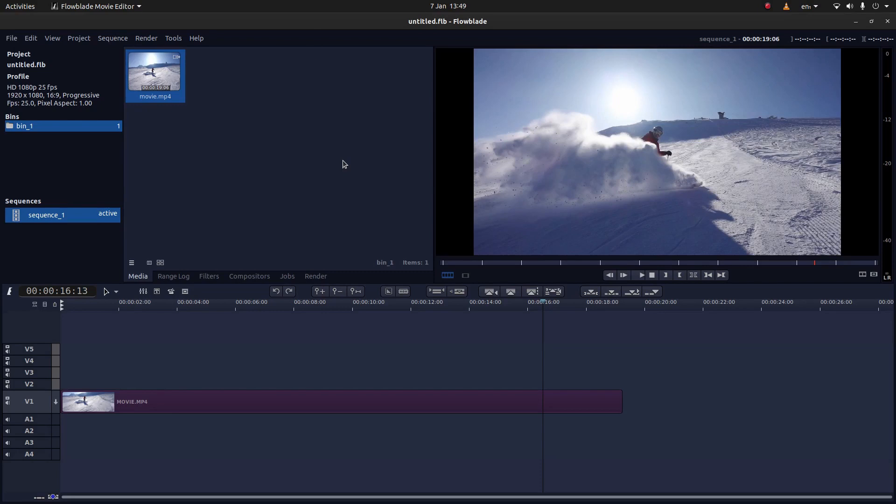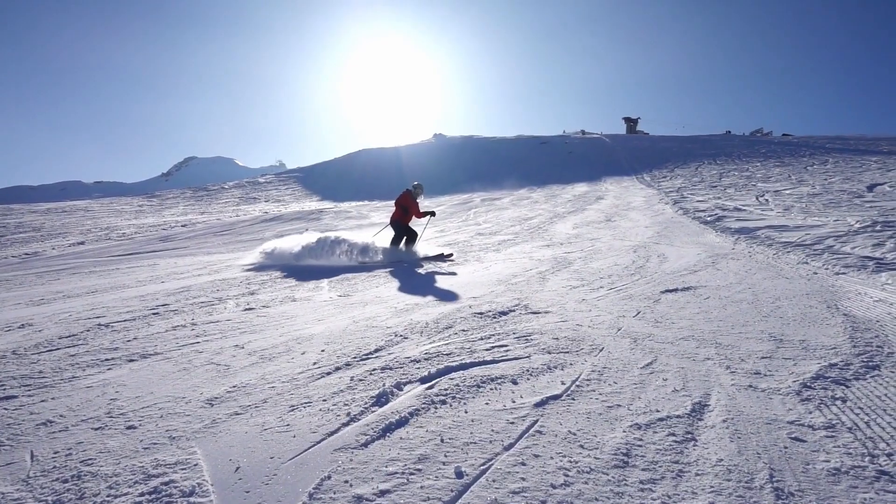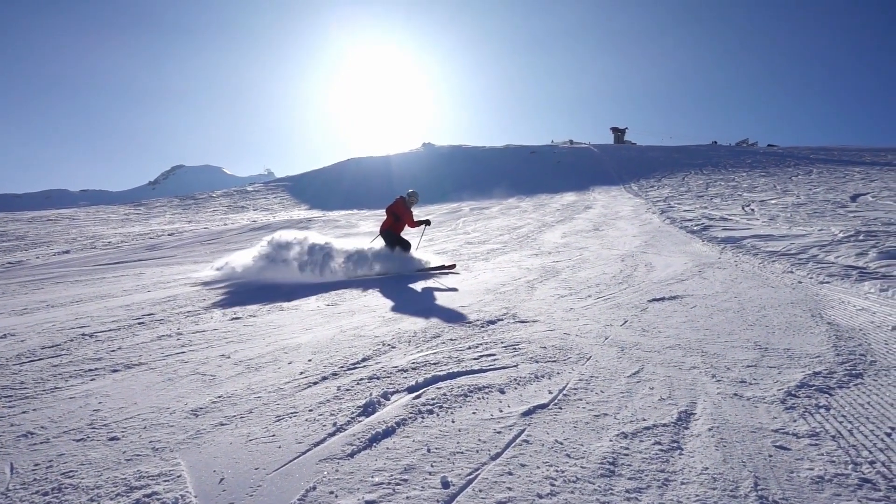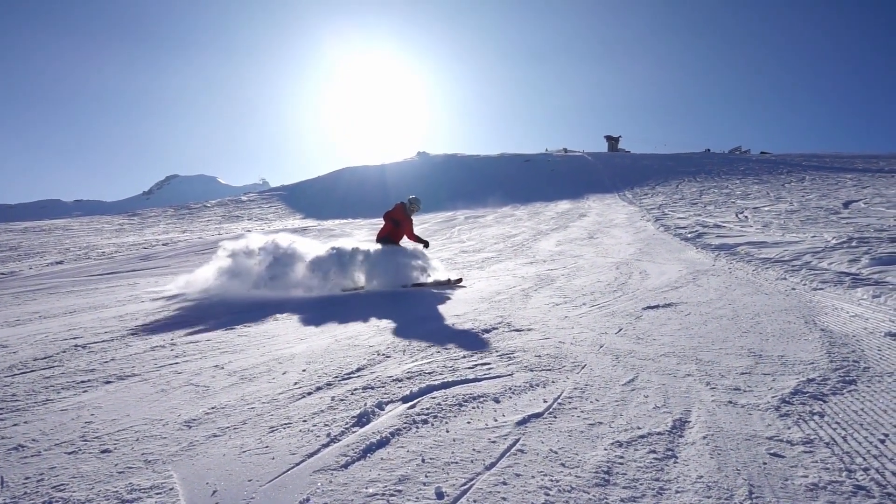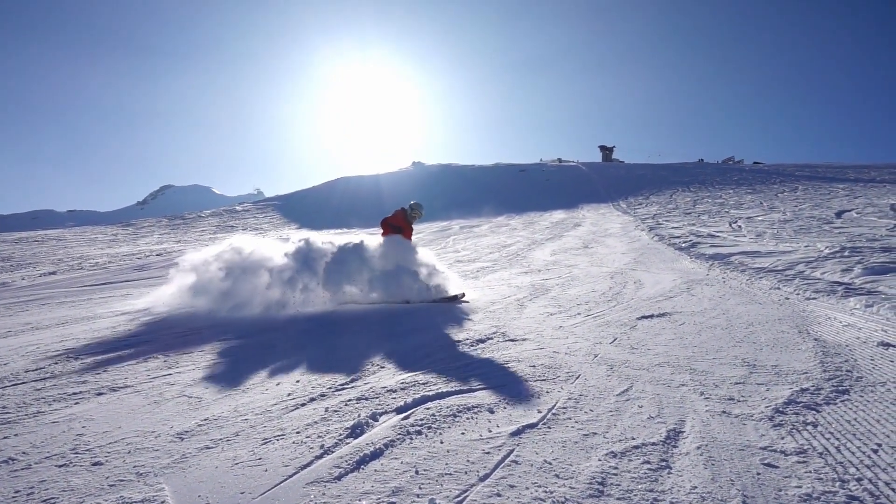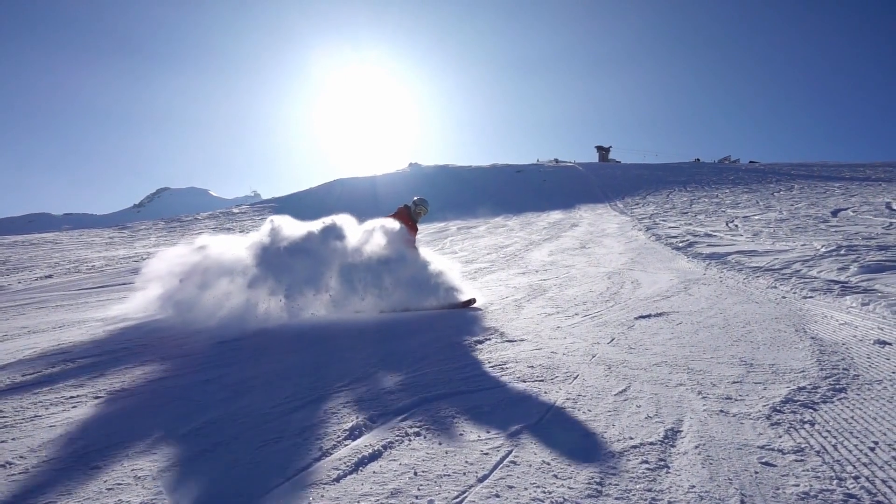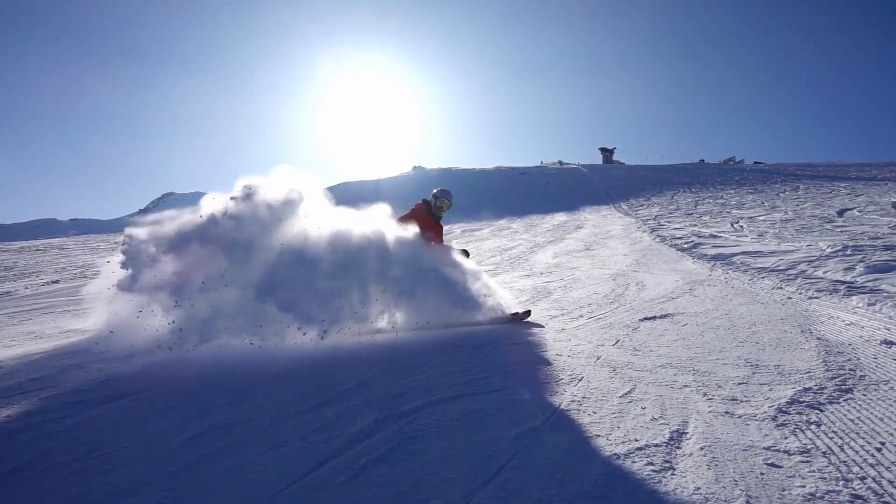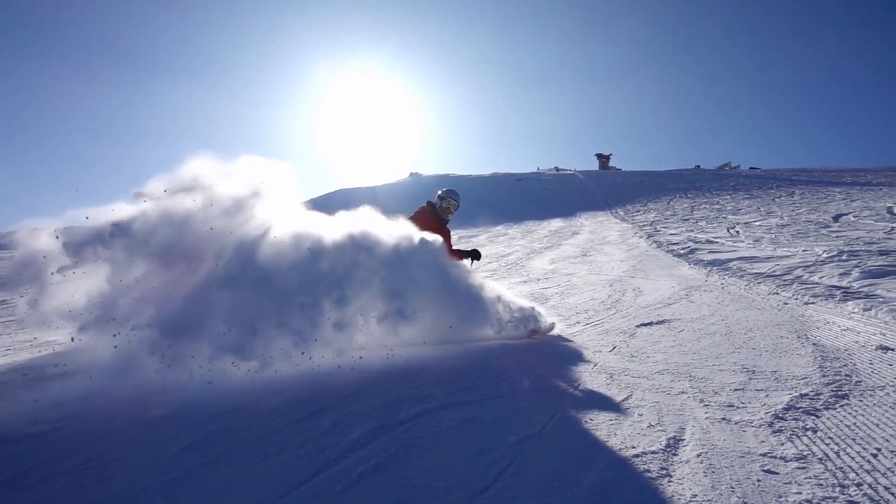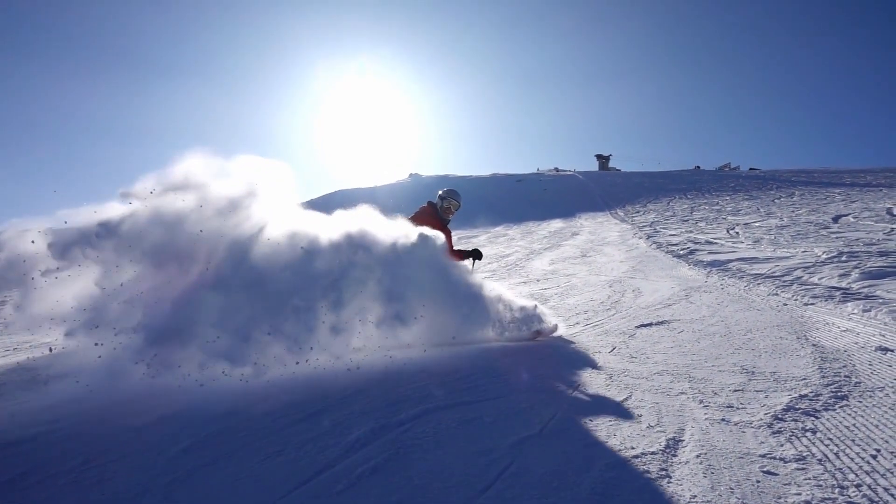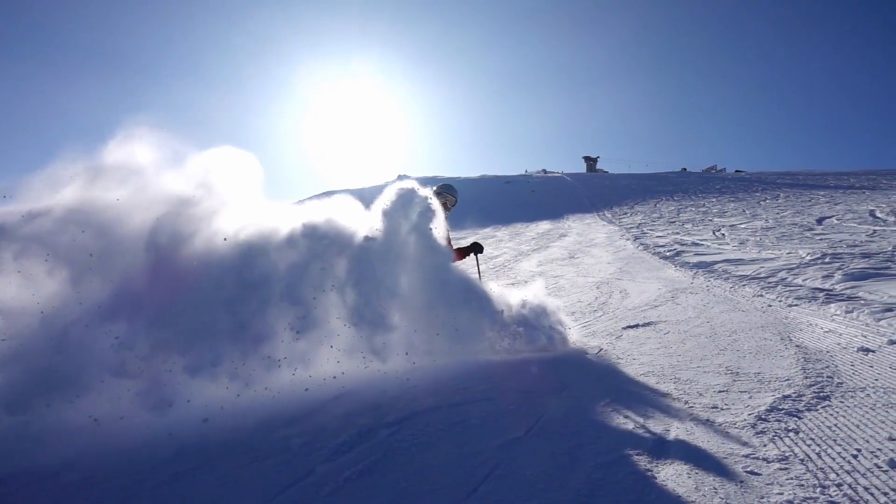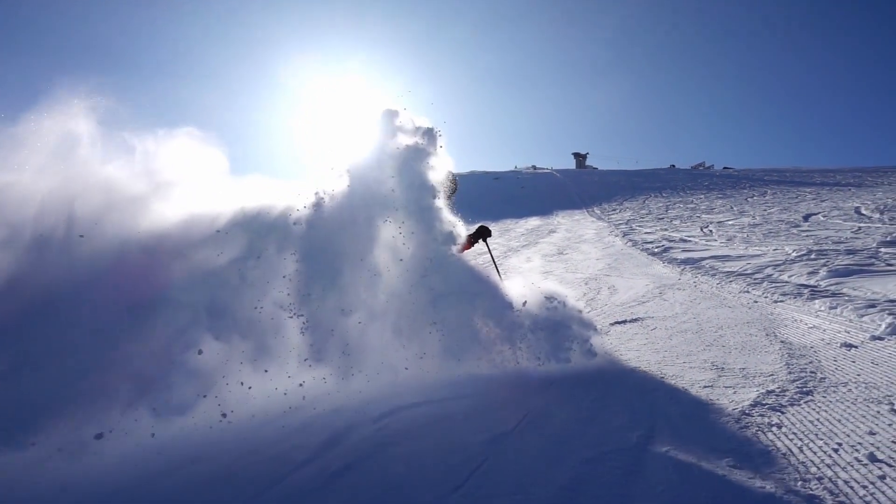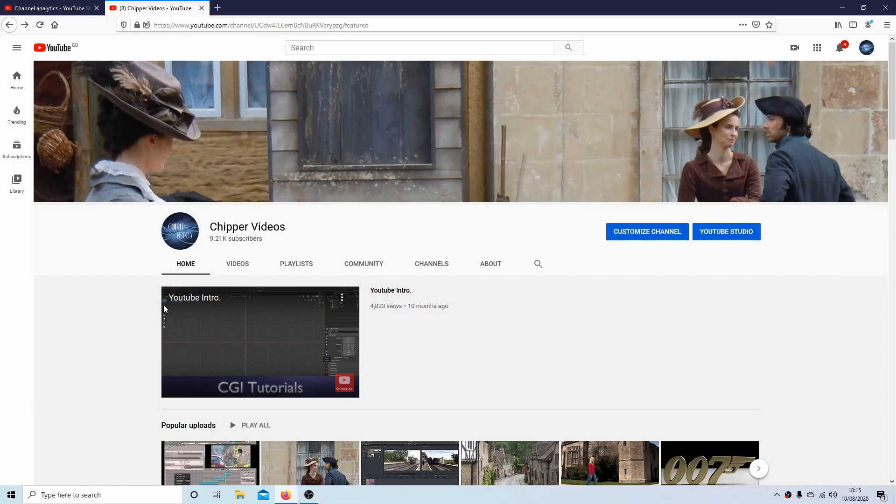In this FlowBlade tutorial I will show you how to create a very simple freeze frame video clip. I've assumed you have some understanding of working in FlowBlade. A link to my beginners tutorial is included in the description below for those that don't. Other tutorials can be found in my playlists.